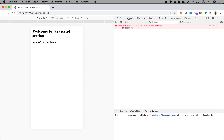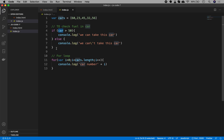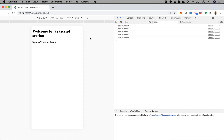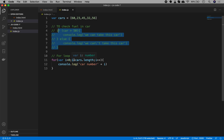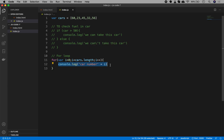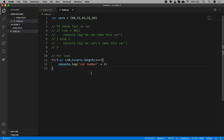If I save and open the console, we get car number 0, 1, 2, 3, 4 — all five cars are inside the loop. As soon as i becomes 5 the loop stops. The logic is: start at i = 0, check if i < cars.length, if true execute the body and increment i by 1, then check again. This is how we loop through all elements of an array.